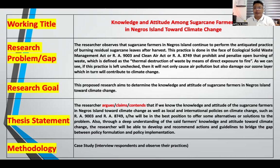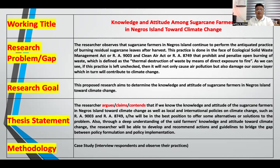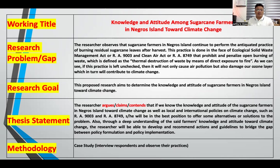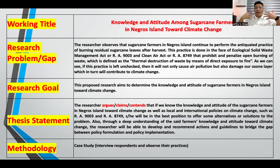After the research goal, you need to articulate your main contention — your main reason as to why you want to pursue this project. The thesis statement in this first sample reads: the researcher argues, or claims, or contends, that if we know the knowledge and attitude of sugarcane farmers in Negros Island toward climate change, as well as local and international policies such as RA 9003 and RA 8749, then the researcher will be in the best position to offer some alternatives or solutions to the problem. That's your main contention — your thesis.